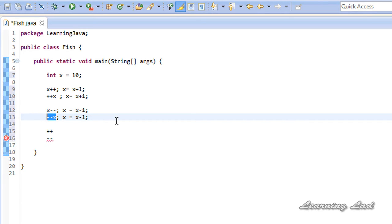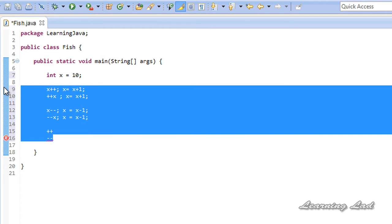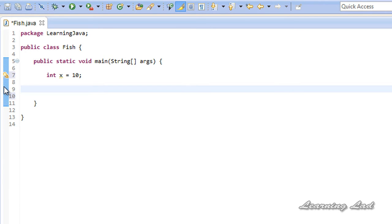The next thing I want to teach you is the difference between the postfix form and the prefix form of these increment and decrement operators. I'm going to remove all these things and first we're going to look at the increment operators. Let's say you want to perform x equals x plus 1.